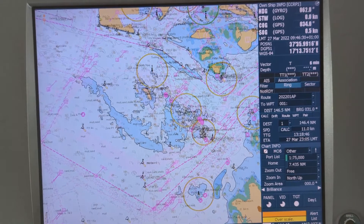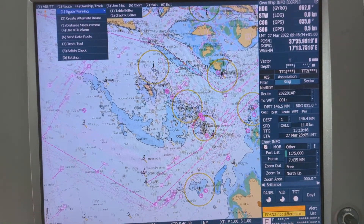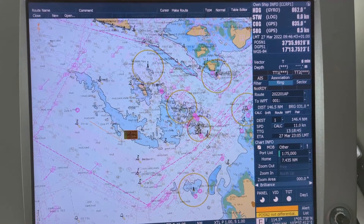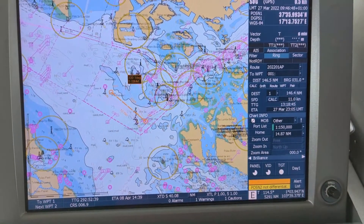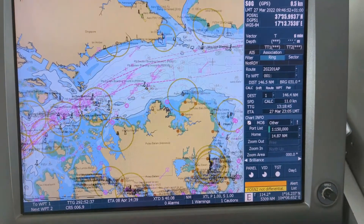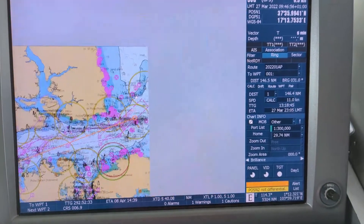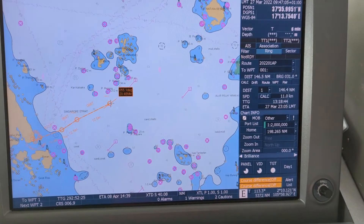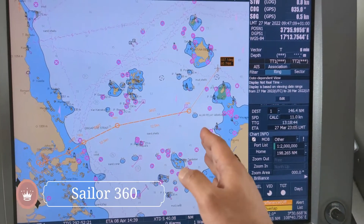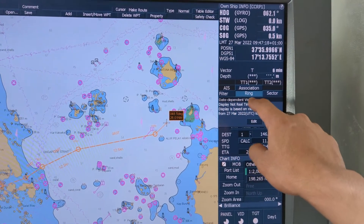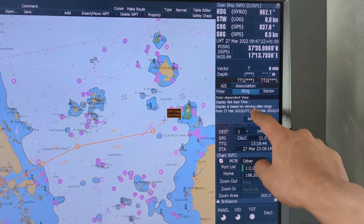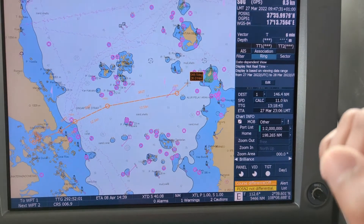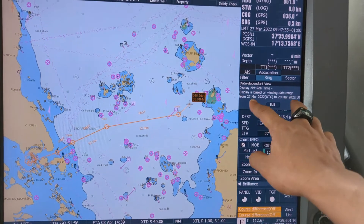Now if you look at this very carefully — when you are trying to do a passage plan, let's go to graphic editor and start a new basis plan. When the chart changes, this type of message comes up: date dependent view display not real time. The display is based on viewing date range from 27 March 2022 UTC to 28 March 2022. That means this is not a real-time view — only viewing within these two dates.